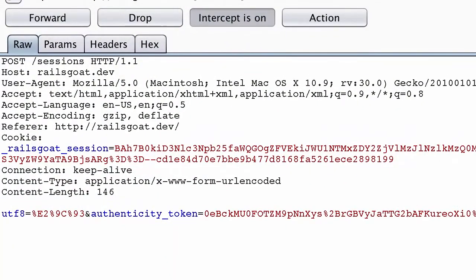As you look at this request, there are a few important details. The first is the type of HTTP method being used, which is a POST. You can see this in the top left hand portion of this request. Additionally, you'll notice an annotation that says forward slash sessions. This indicates the HTTP path, and finally the HTTP protocol next to it, which is version 1.1, and that's fairly common.